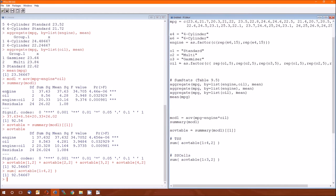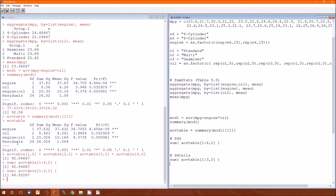So the sum of squared cells is just the sum of these three. The three things that are not explained by the error. So again, it's rows one, two, and three of column two. Sum of squared cells is 66.52267.